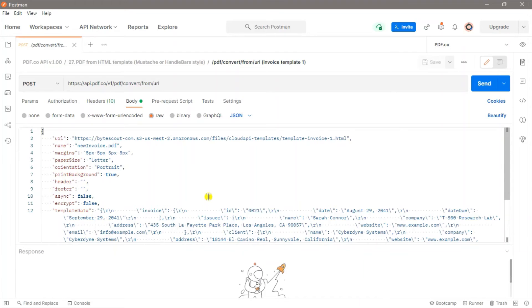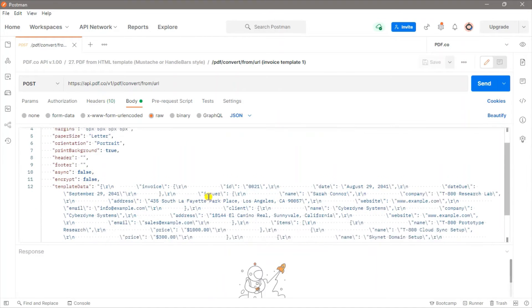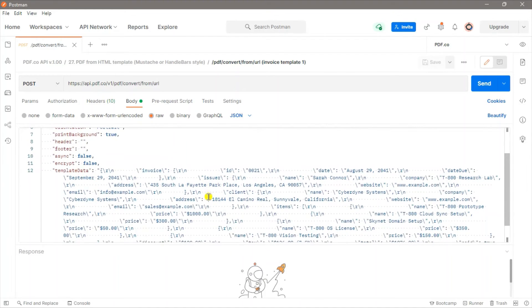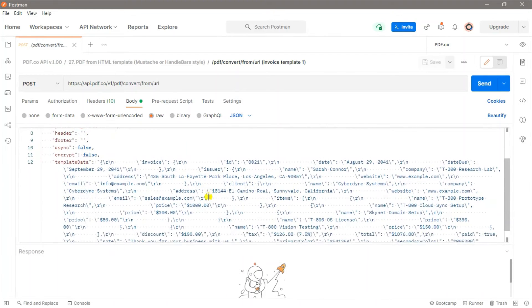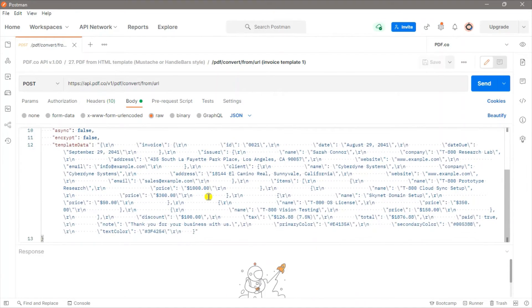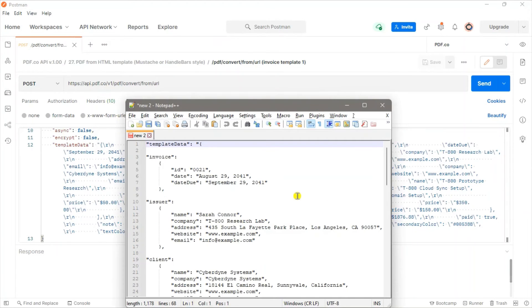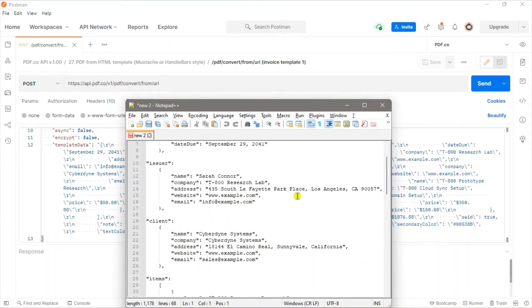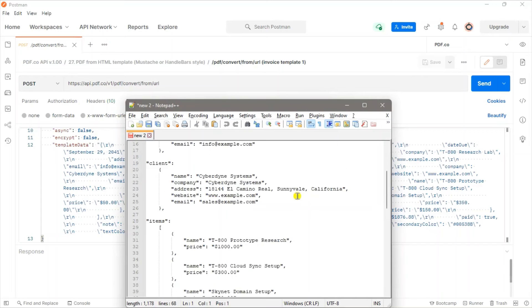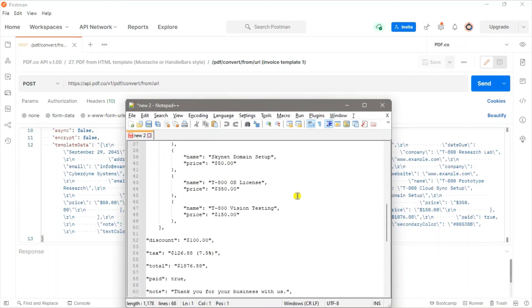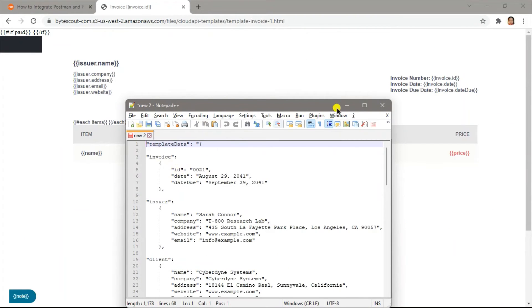We will go ahead and examine the template data parameter's contents. The values inside the template data parameter are the text that we want to add to the invoice. Here's the HTML template and the template data to see how the values are mapped.